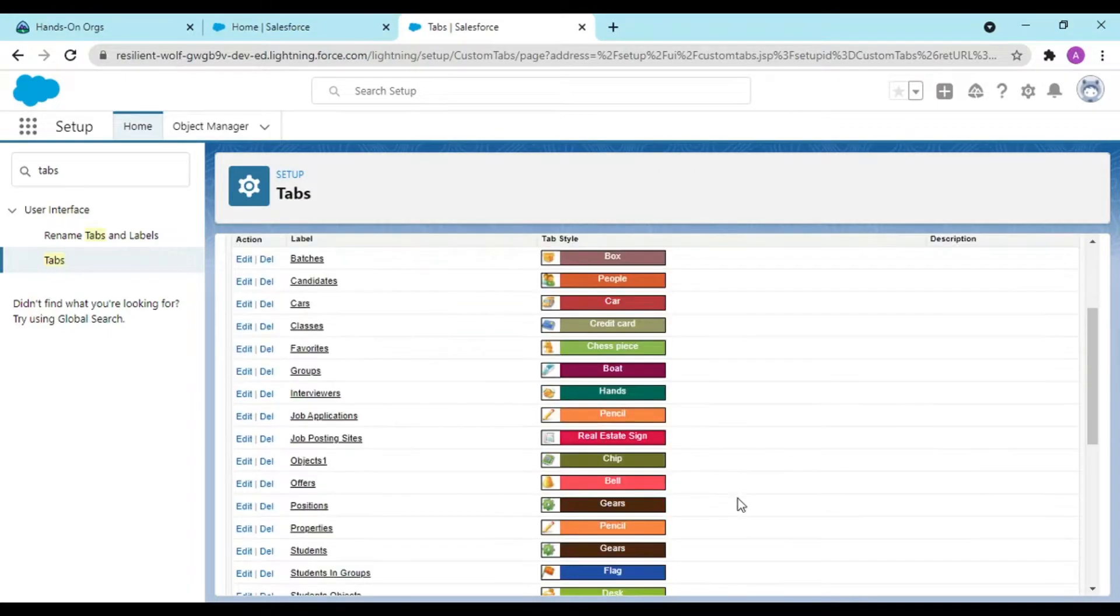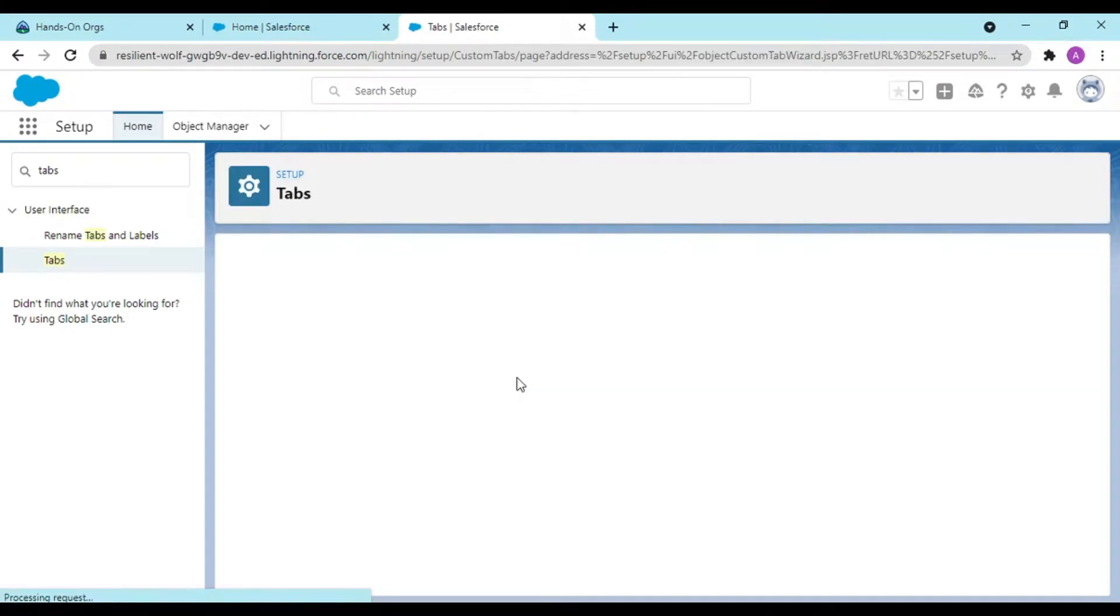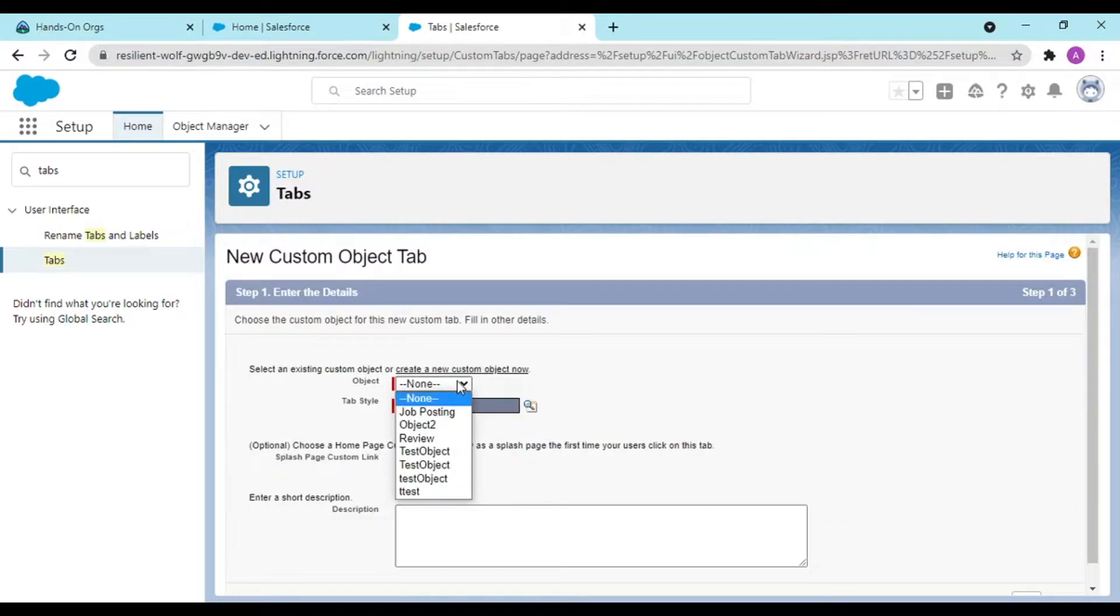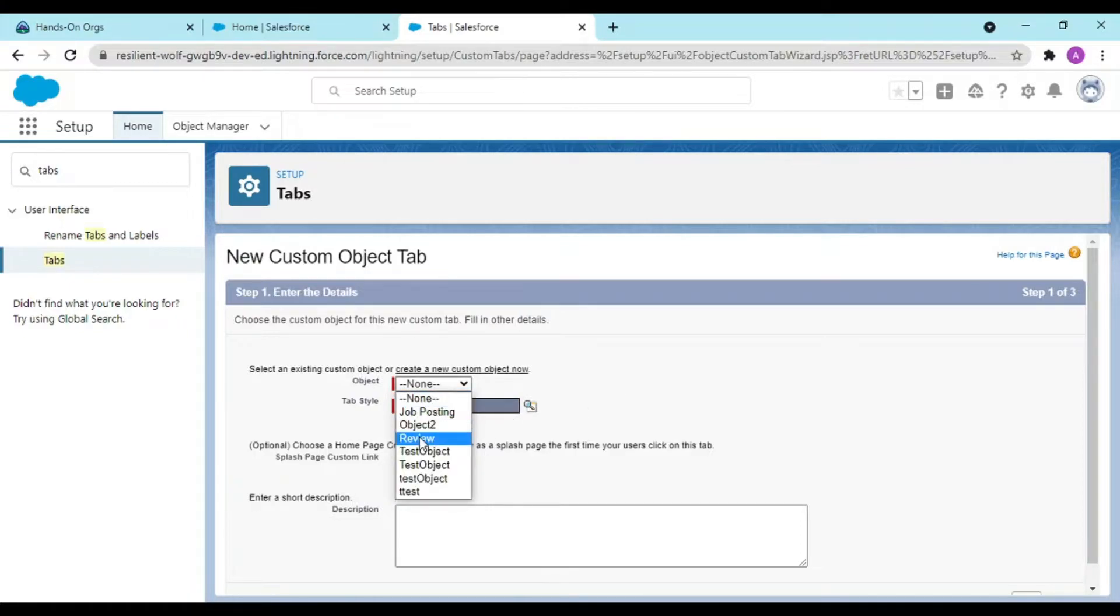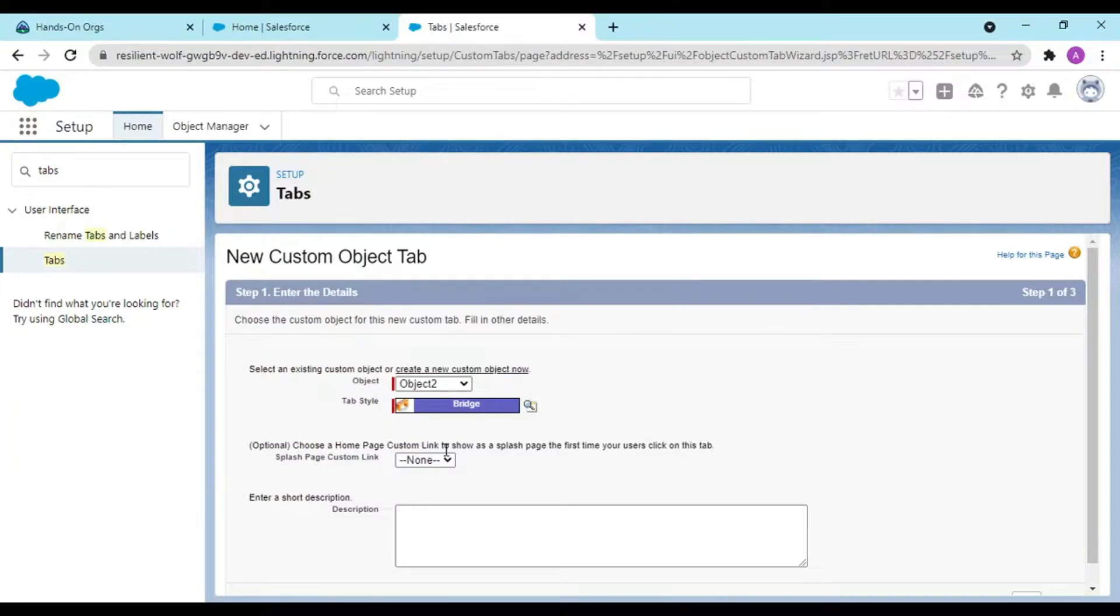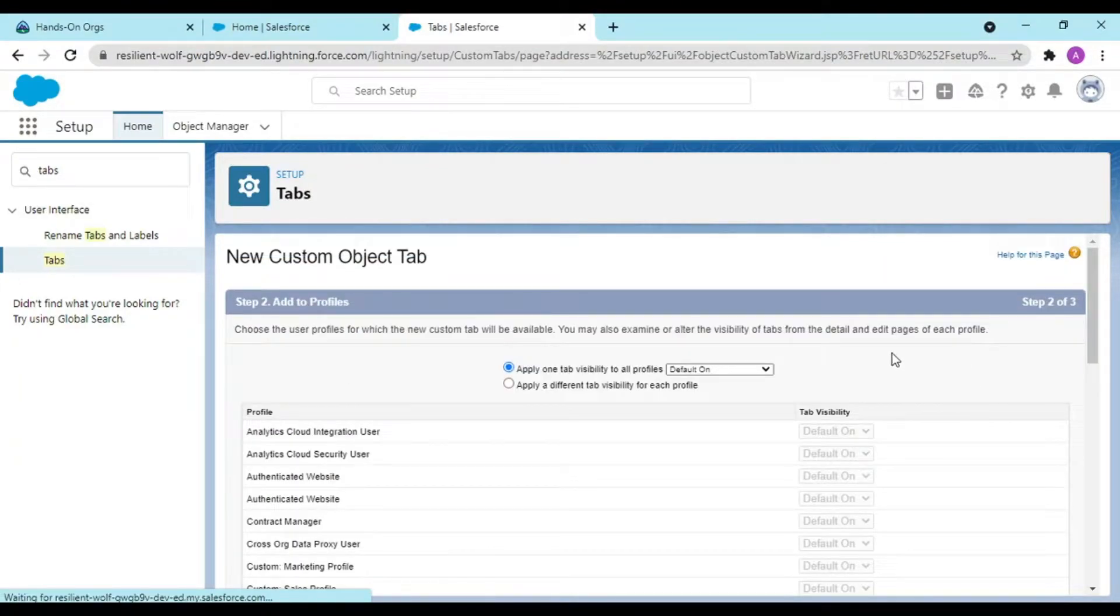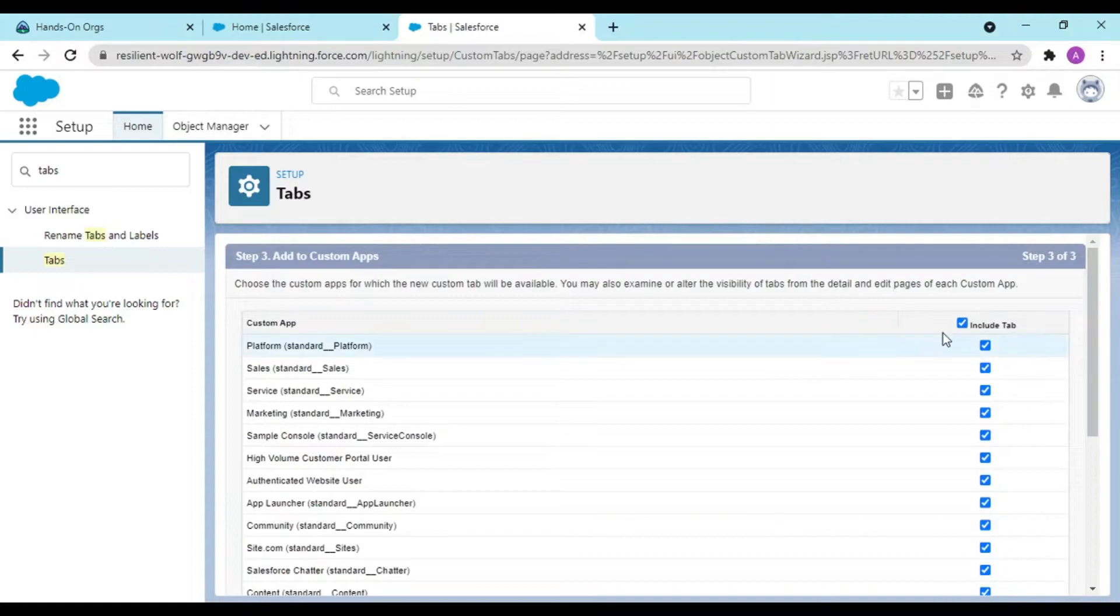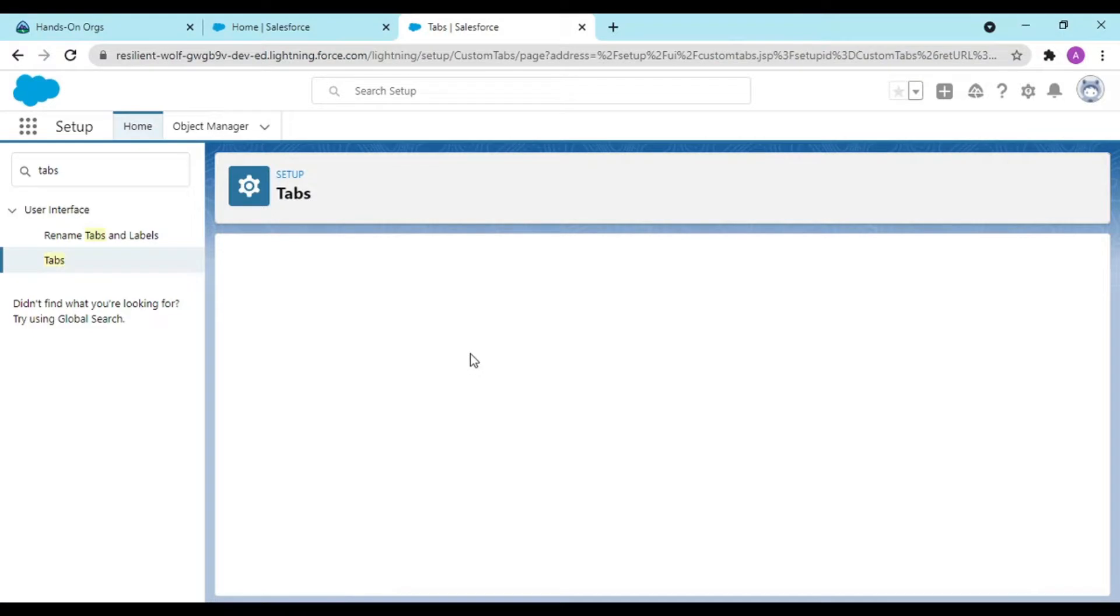I would be showing this on my student management system. If you are not having this, you could either create it in your sales app or leave it blank. Now for my object two I would be having another one, and student management system, click on save.